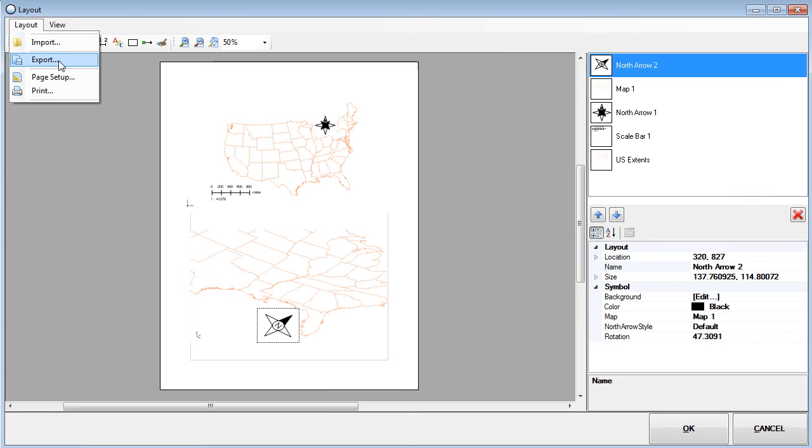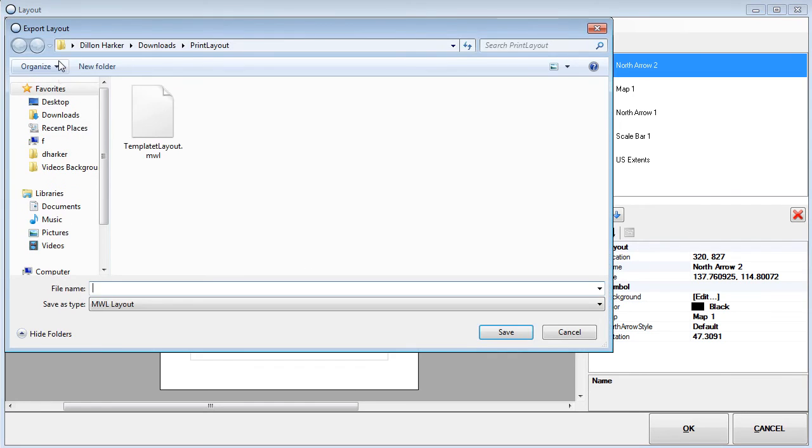A great feature of the new layout tool is the ability to reuse layouts in different projects. I'll save and export the current layout for use in other GMS projects.